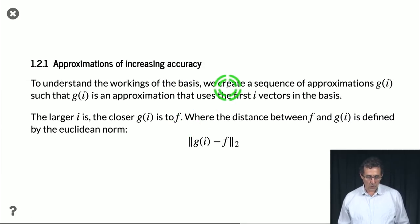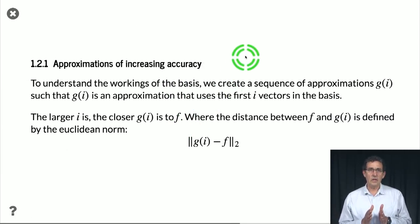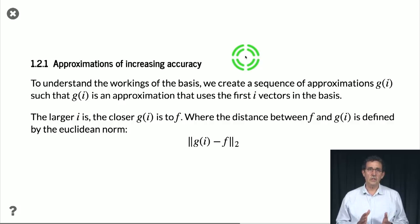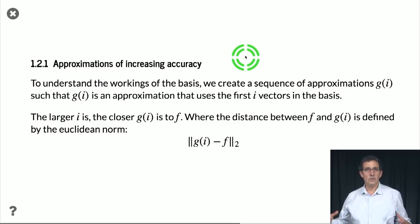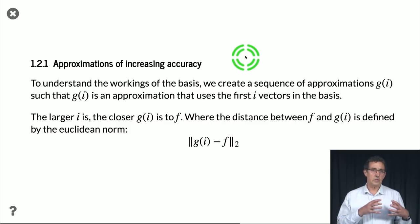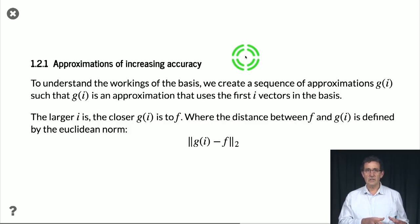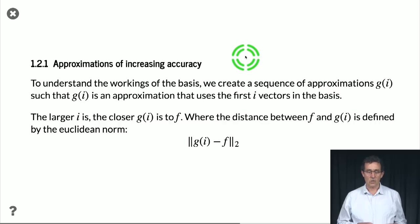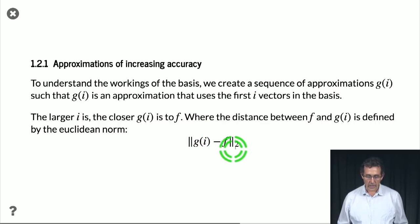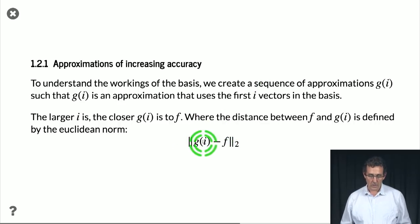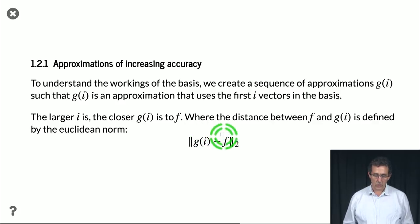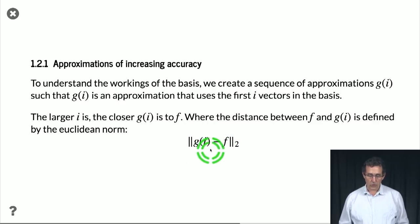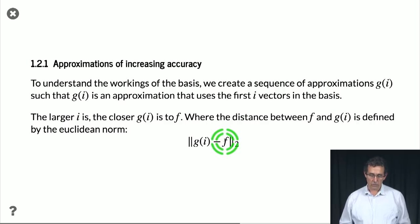So we're going to look at the approximation of this function, using more and more of the basis functions. So we're going to start just with the constant, then the constant plus sine, the constant plus sine plus cosine, and so on. And every time we're going to look at how much is the error. So basically, what's the square distance between the approximation g_i and the function f?